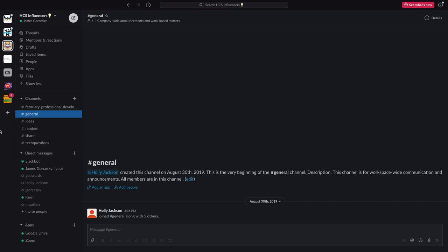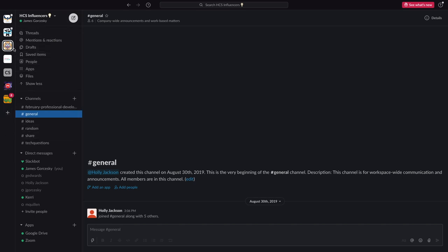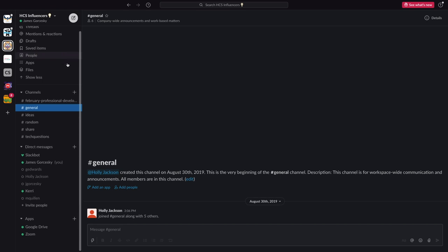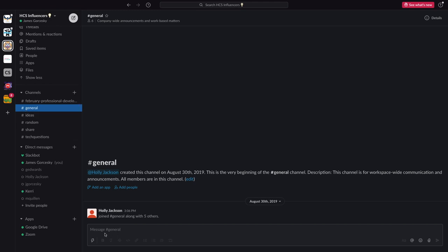When you get the program set up, you can see there's all the workspaces on the side if you have multiple workspaces and we're going to make sure we are on the influencers one. You can see we have different channels or basically threads that we'll have, but we're mainly going to stay in the general one.